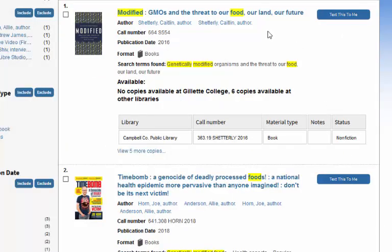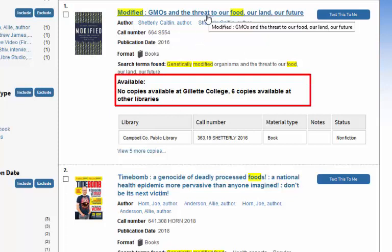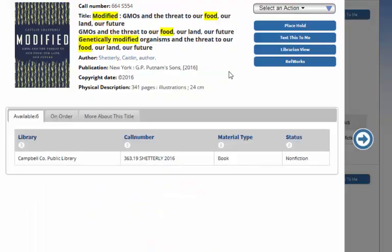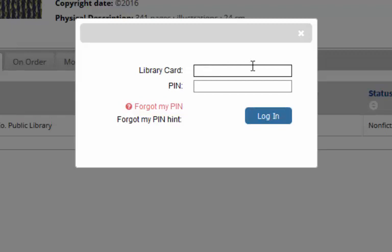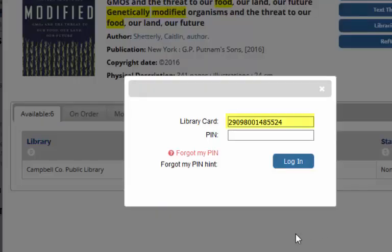So we're back on the first title we were looking at, and we've decided we want it but can't get it at Gillette College. We could go to Campbell County — we do have a call number right here. We could text it to ourselves or write it down and head over to Campbell County. We also have a couple of other options. Open up the title and you can do a Place Hold — just click that button. A screen opens up and you're going to enter your library card number. Your library card number is located on the back of the card or on the little keychain card — for example, 29098. Even though it looks like there are spaces, just type the number in straight without spaces. If you don't have a library card, stop into the library and pick one up.